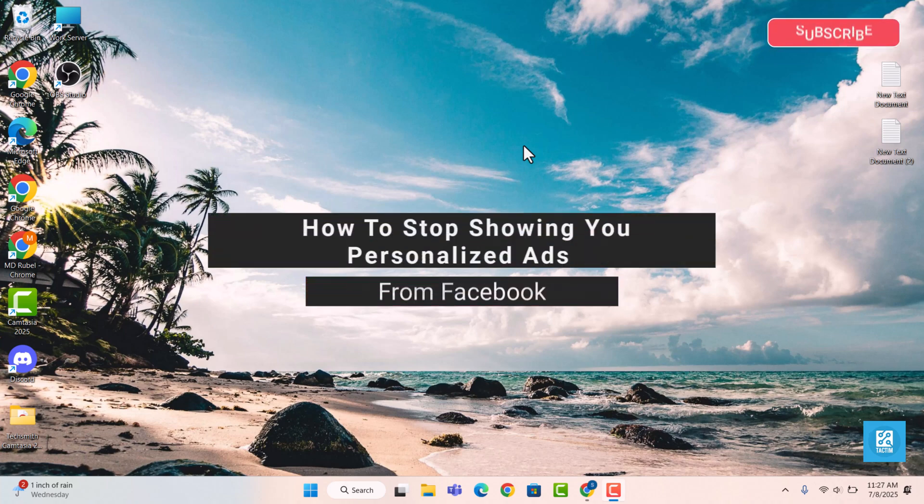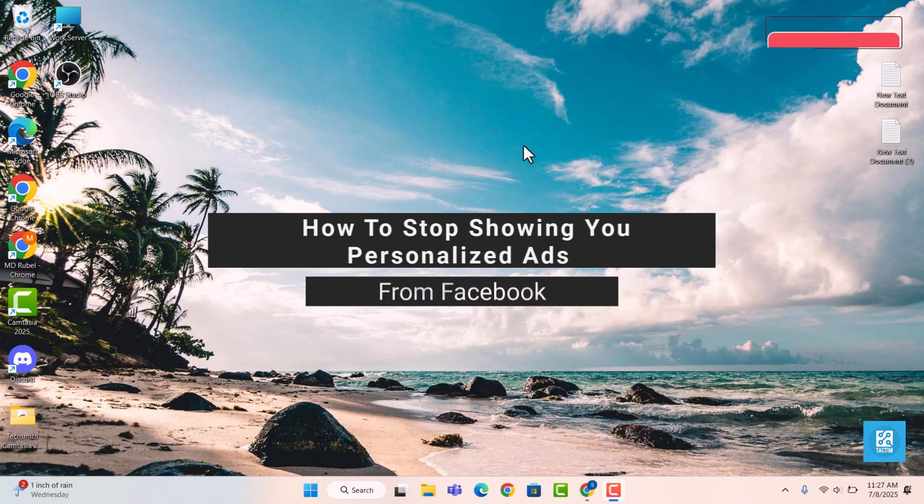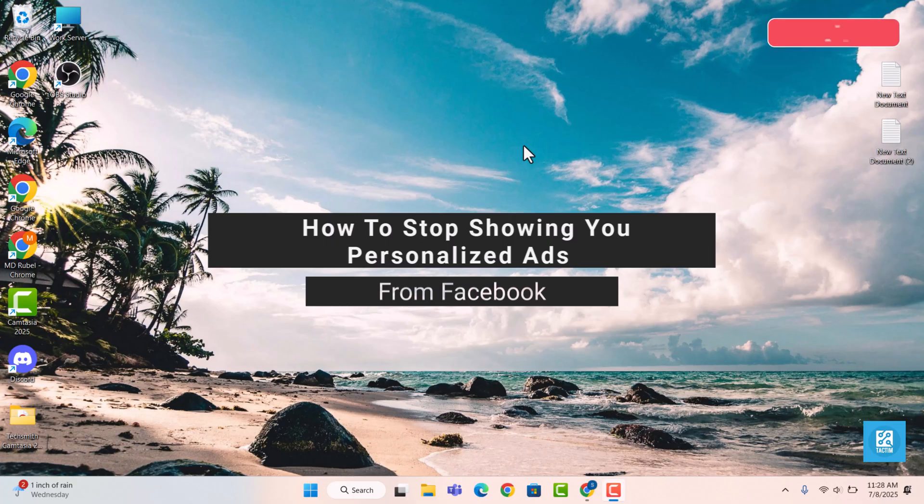Hello everyone, welcome back to Tag Team. In this video, I will show you how to stop Facebook from showing you personalized ads by changing your ad preferences and limiting tracking.